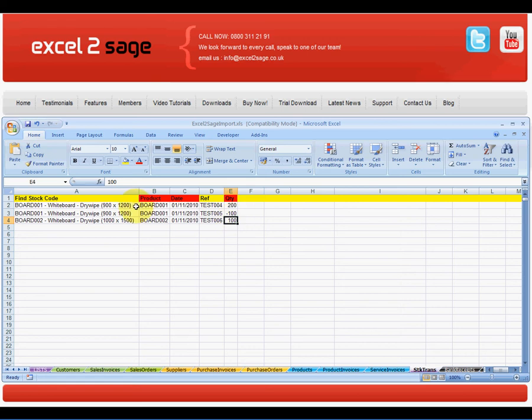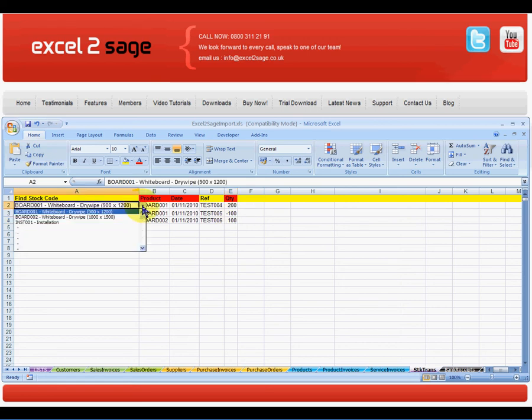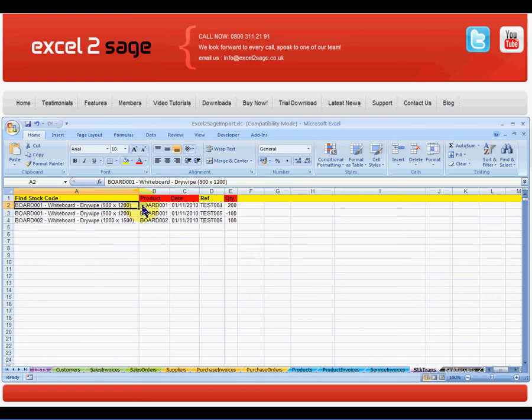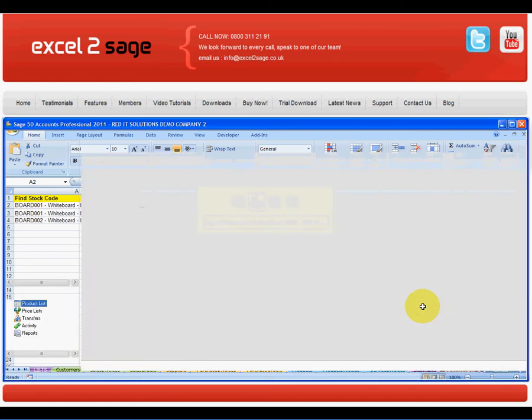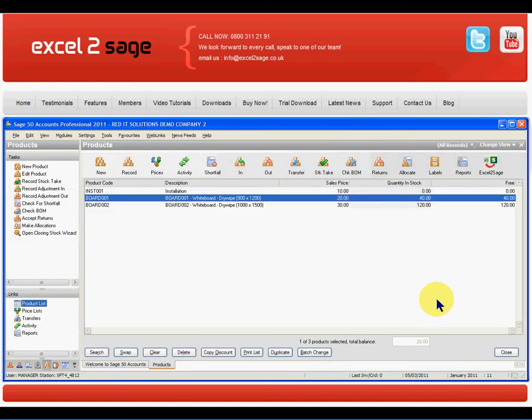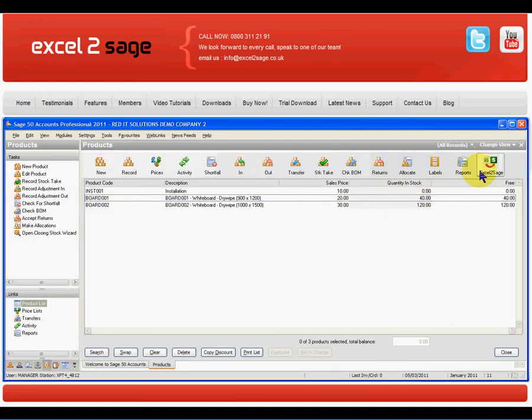A couple of things to note on this Excel workbook is that you've got dropdown lists, which can limit as well as validate what's available to the user. So having done that, all I need to do is go back into Sage 50 and launch Excel to Sage.